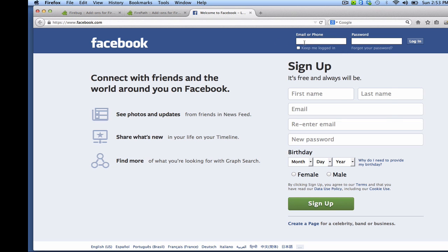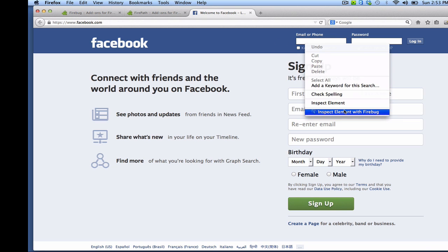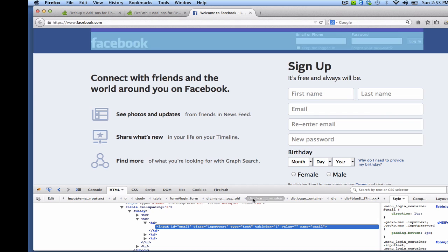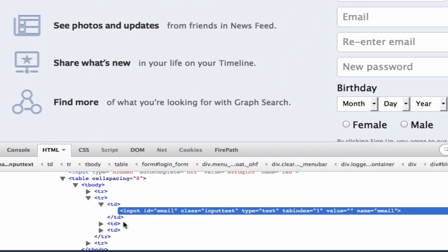So I'm just going to right click on that. Click Inspect Element with Firebug. And here we can see the element. So it's input with an ID of email.